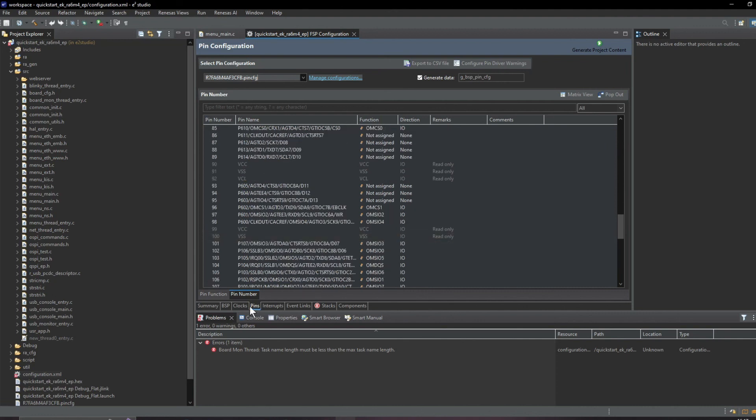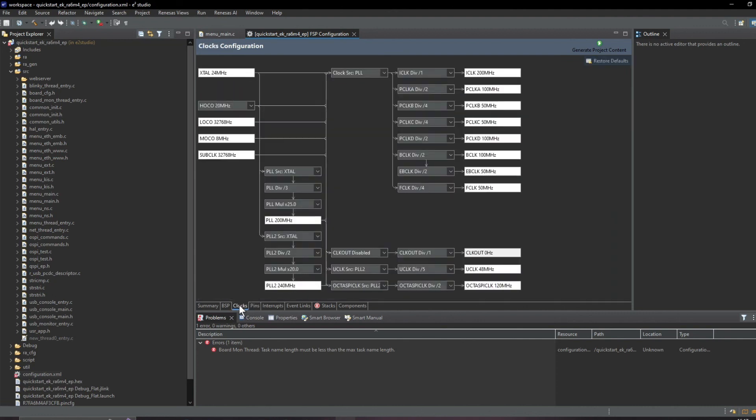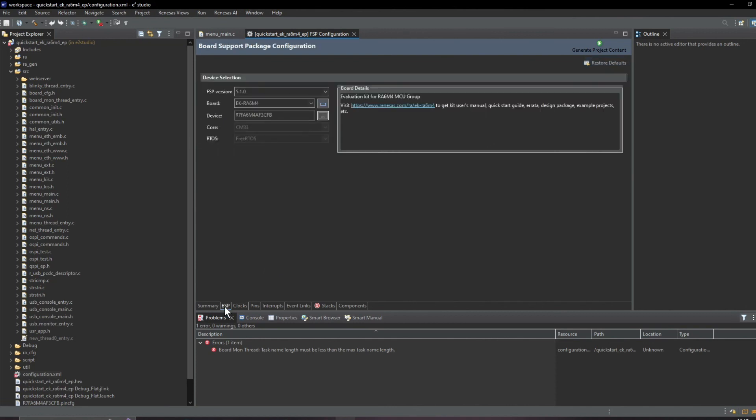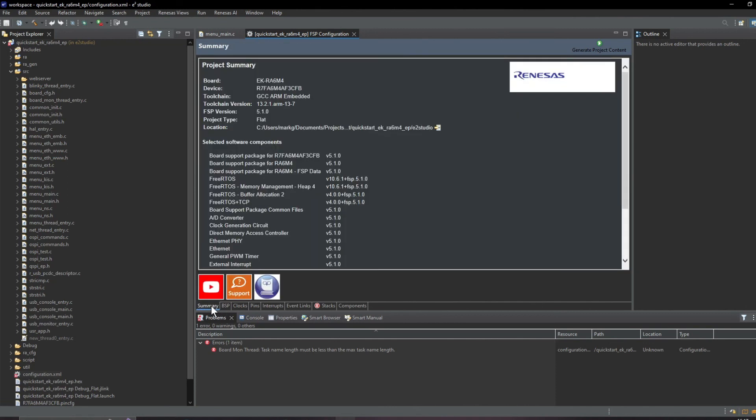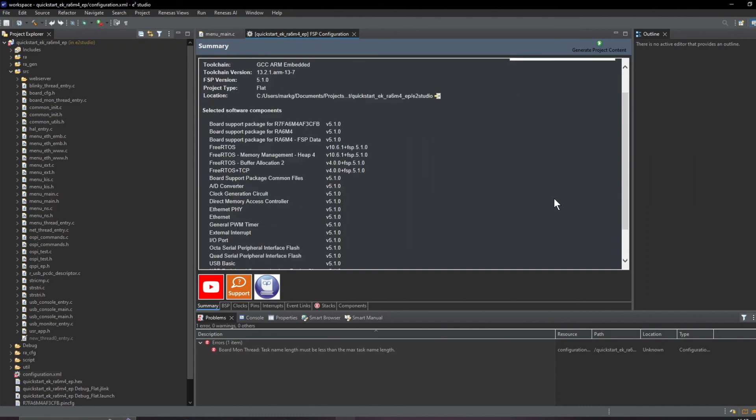At the moment we have a port and peripheral view but we can look at it by pin number. This is our clock setup.